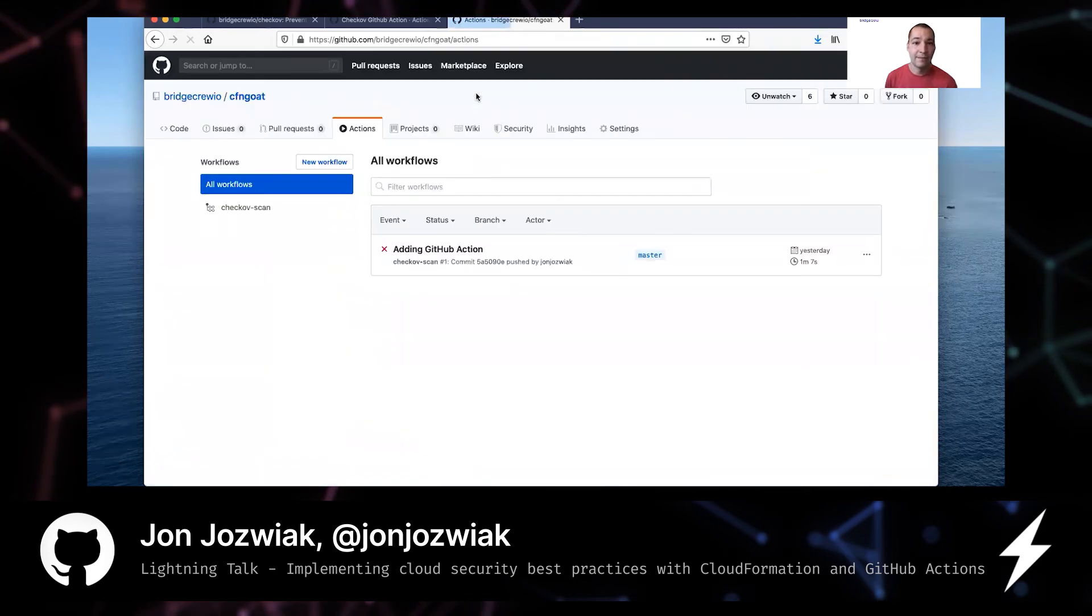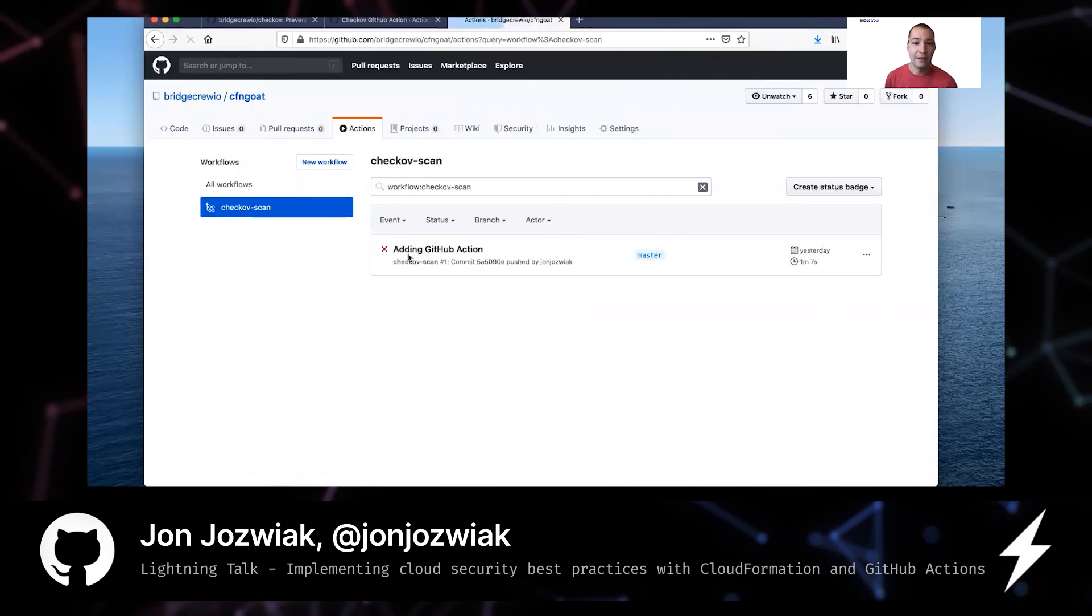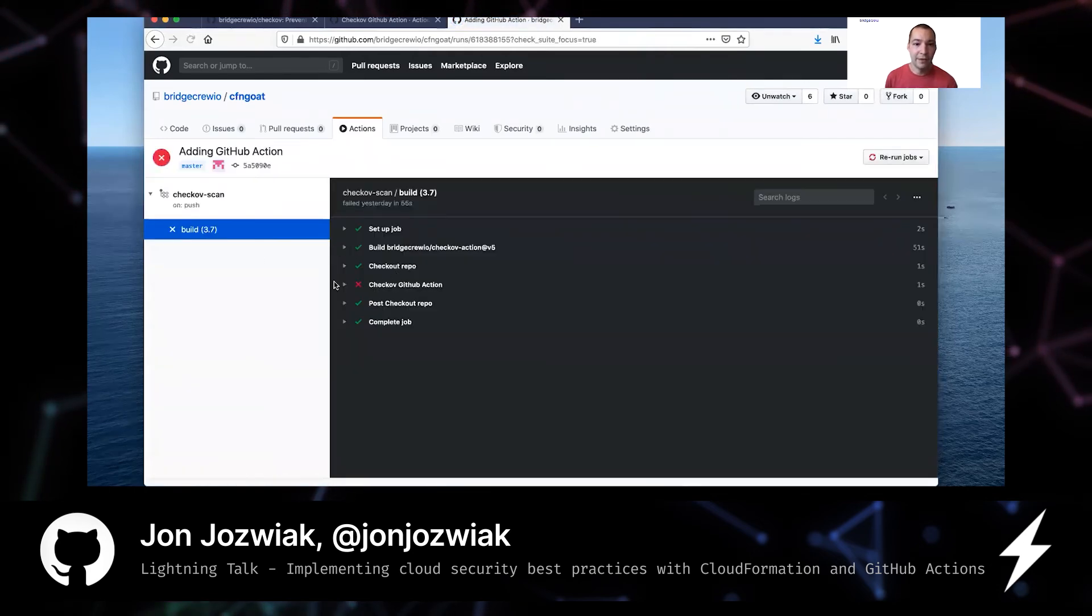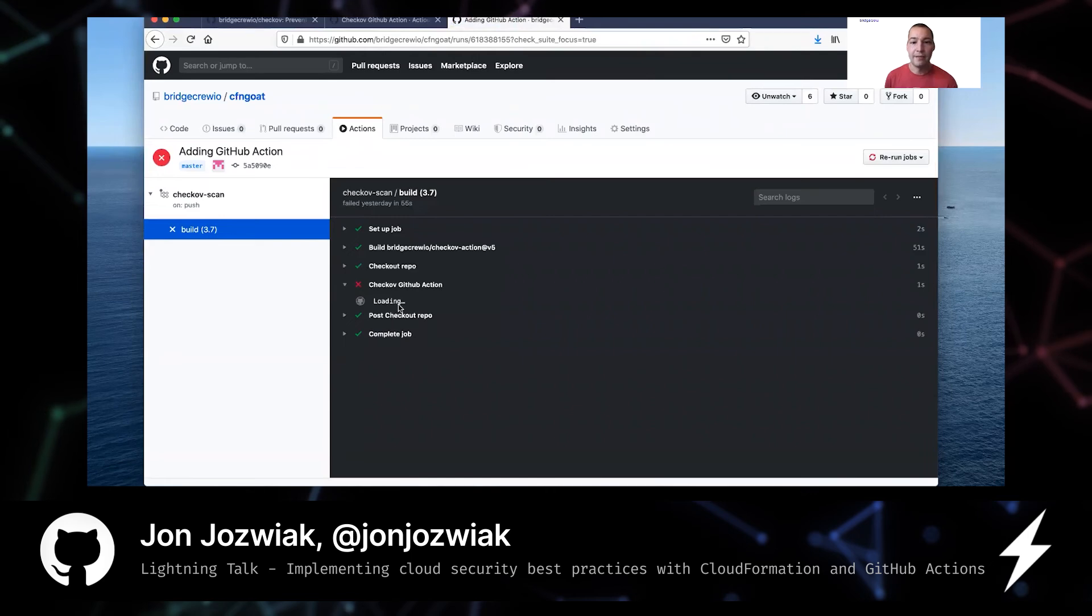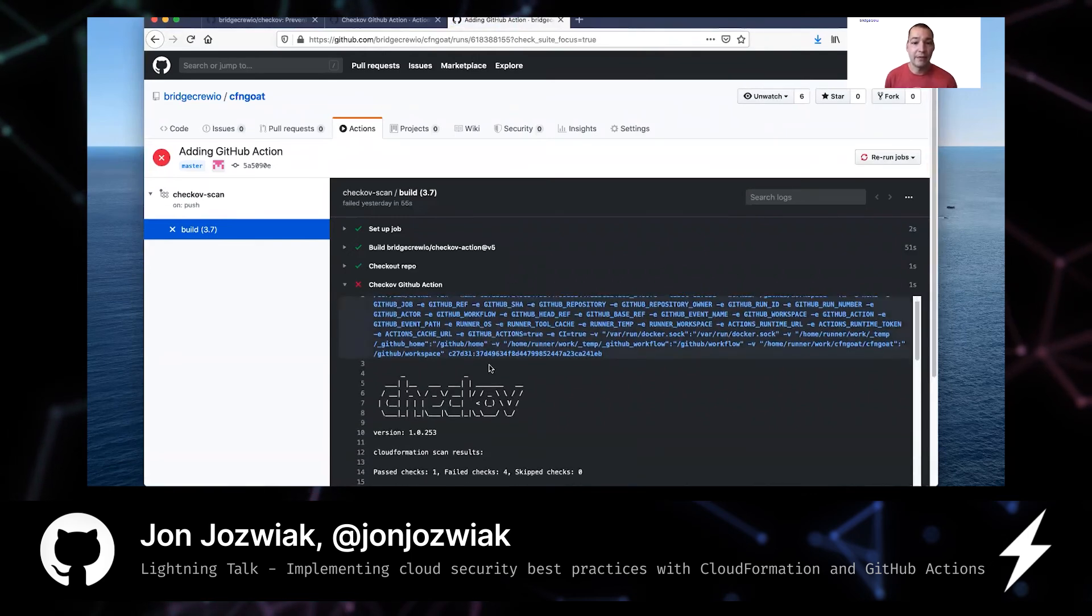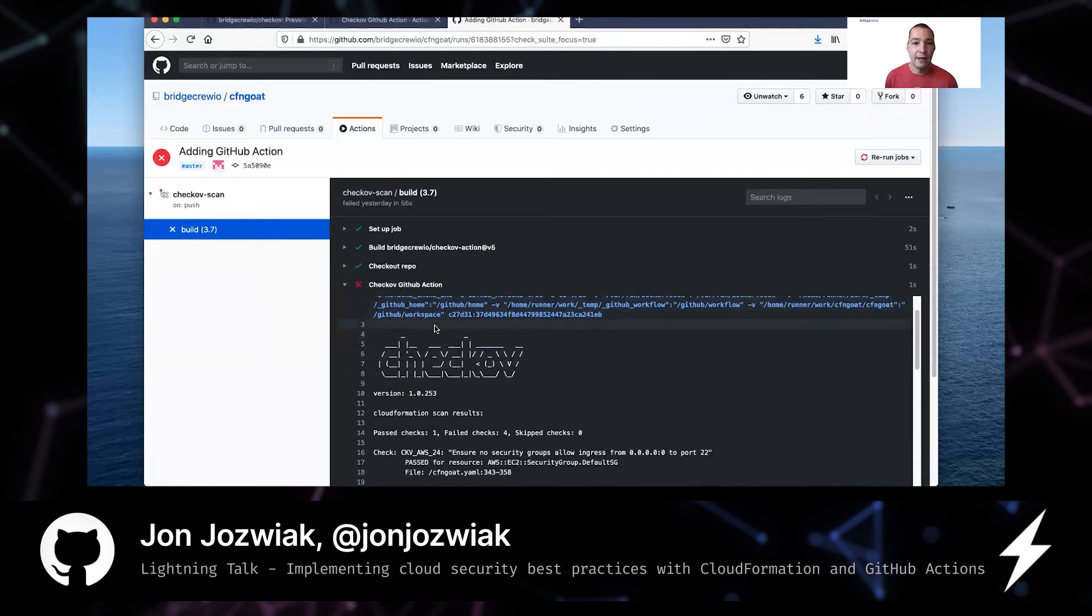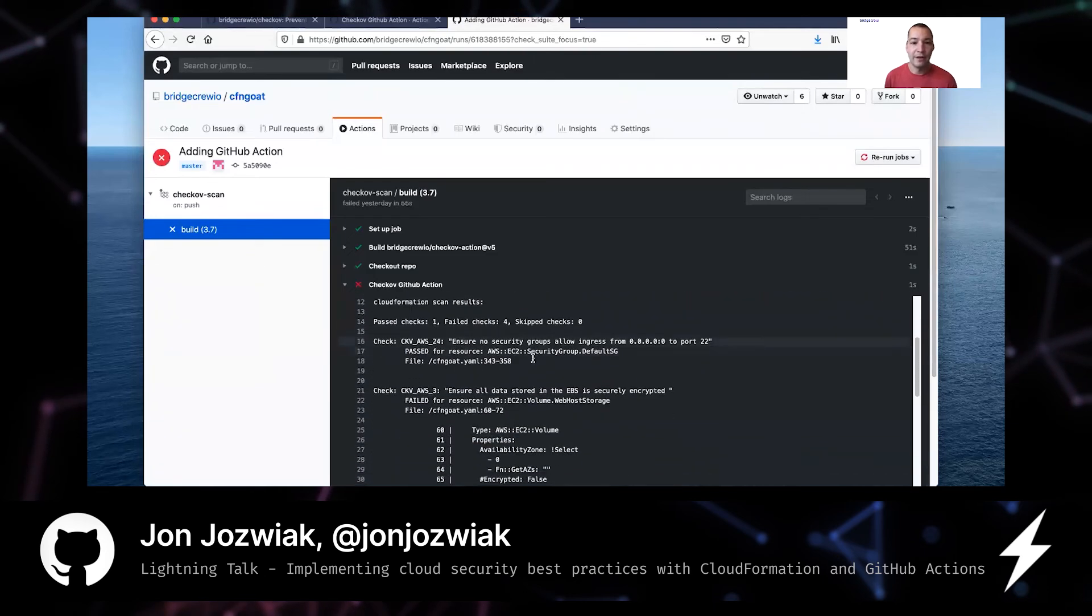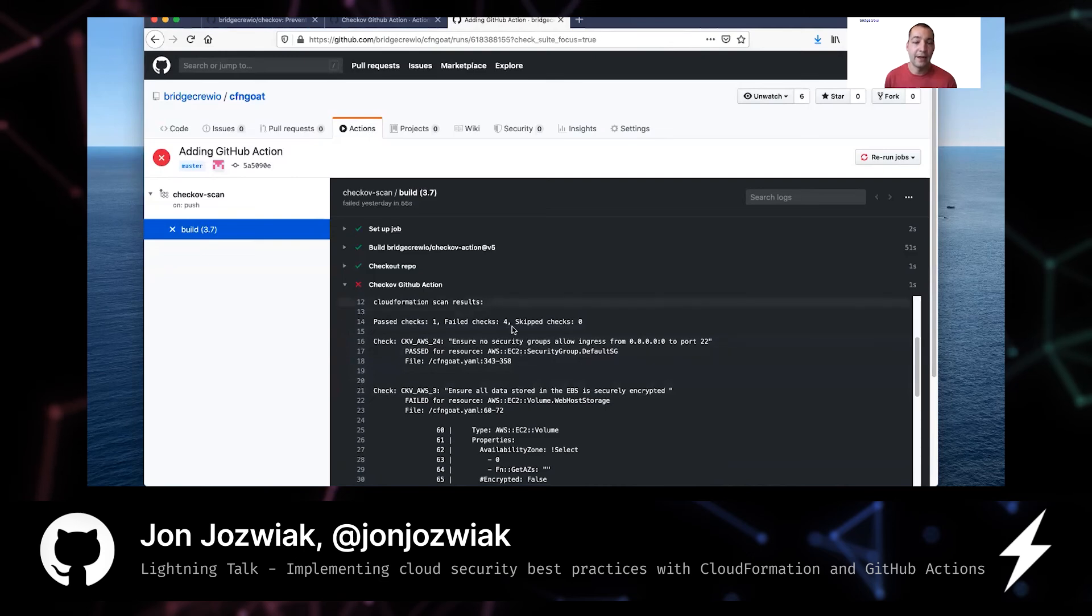You can see a previous scan that I did. This is against the same repo. So you'll see the same type of failures, but here you can run this and you'll see the same output that you would otherwise see on command line.